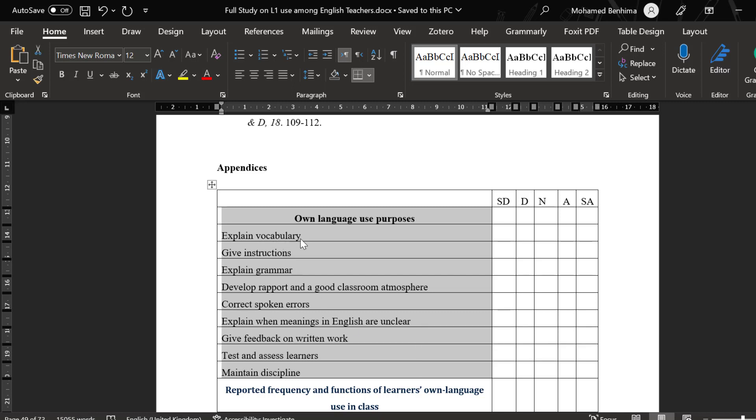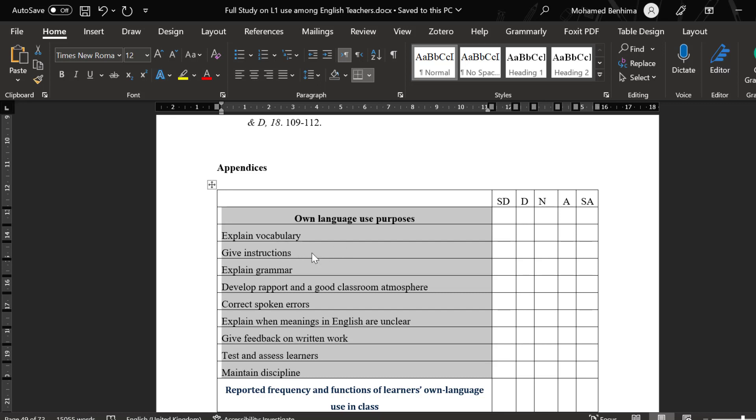We need to combine those Likert scale items into one dimension and we need to see their overall reliability. This means that either the majority of the respondents strongly agree or agree, or the majority of the respondents strongly disagree or disagree. If we found that some items have lower reliability, we may reverse code them or we can remove them.